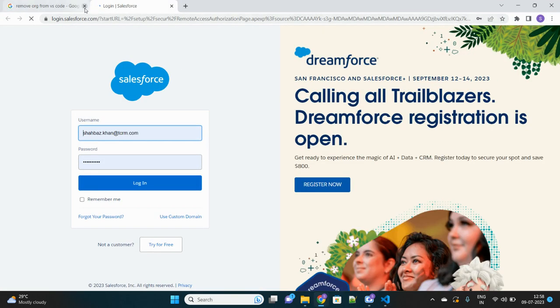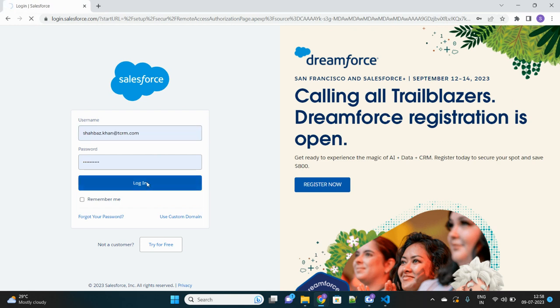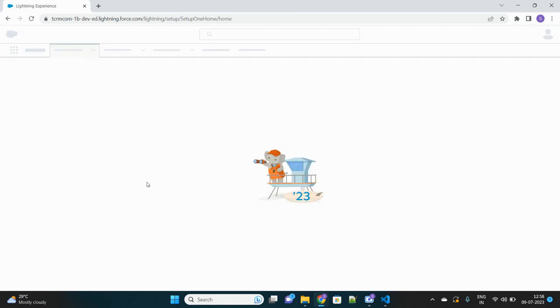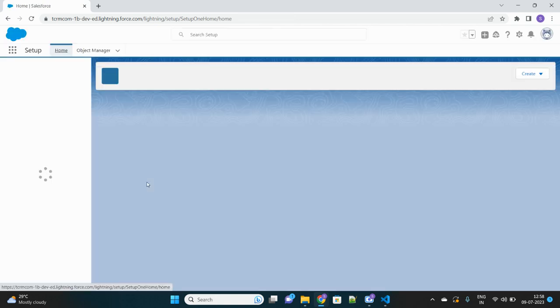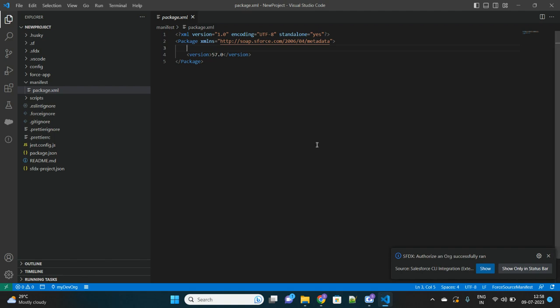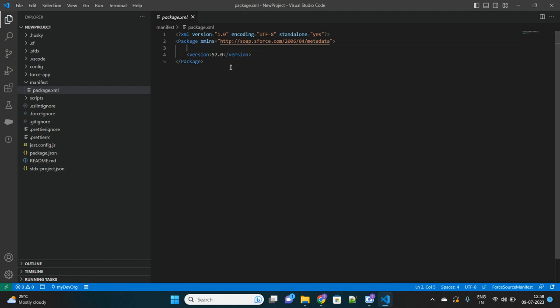And here I will just log in so that this org is connected to my VS Code. These are the three steps: create the project, install the extension, and authorize your org. Once these three steps are completed, now we will perform the actual steps.